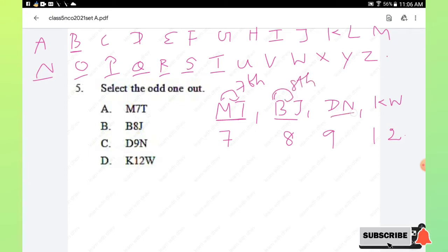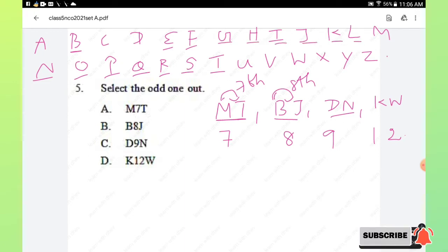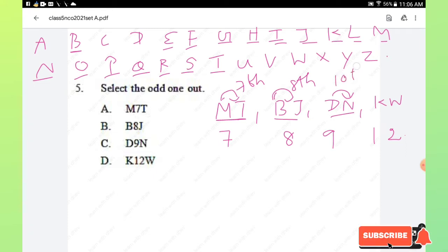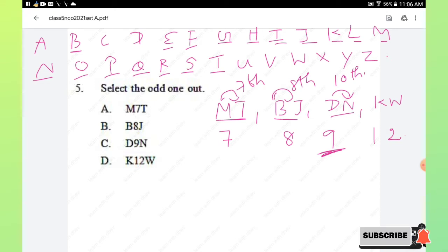For KW, the 12th letter from K is indeed W, so that is correct. Since DN states 9 but the correct gap is 10, option C (DN-9) is the odd one out. Hence option C is the right answer.